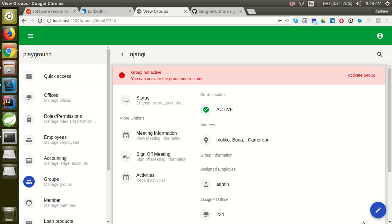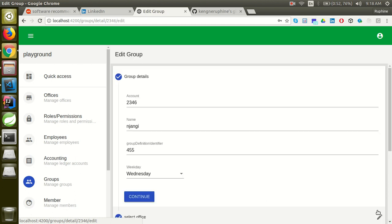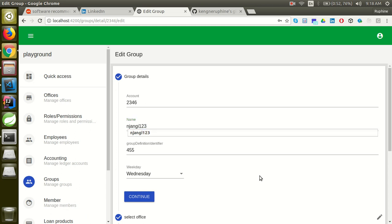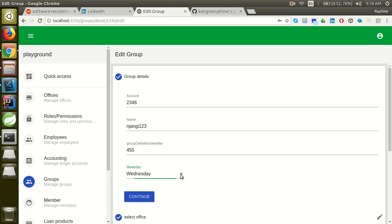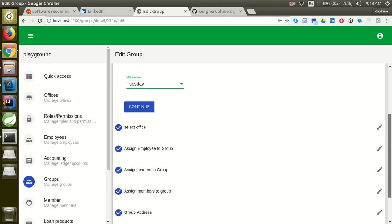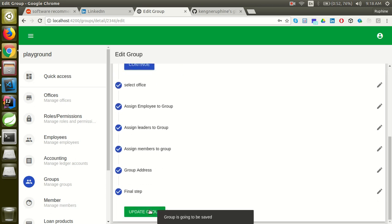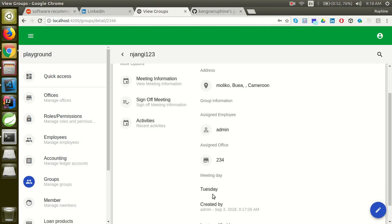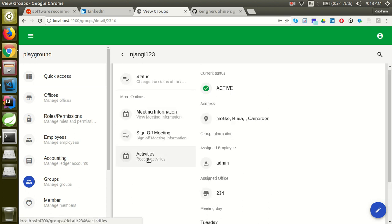Here you can also edit the group. This edit option was not implemented in the back end, so I implemented it on the front end as well. You can change the name of the group and change the meeting day to any day you wish. After updating, you can see the name and the meeting day have both been changed.